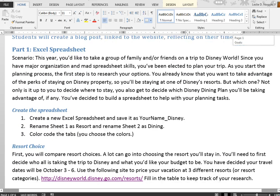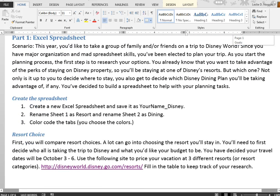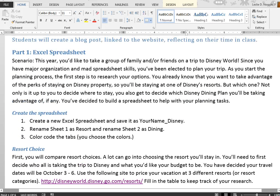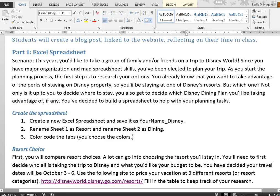In the first part you're going to be creating an Excel spreadsheet. Your scenario is that you are planning a trip to Disney World and your family and friends have elected you to plan the trip. You know you're going to be staying on Disney property at one of their resorts and you'll be using the Disney dining plan, but it's up to you to decide which dining plan and which resort.